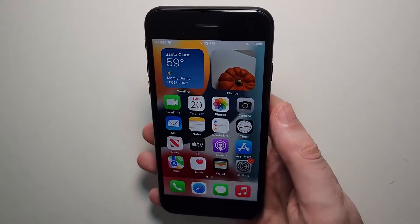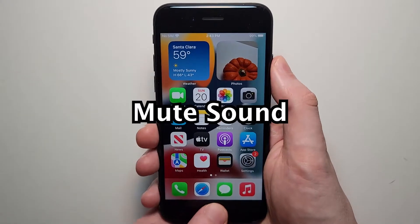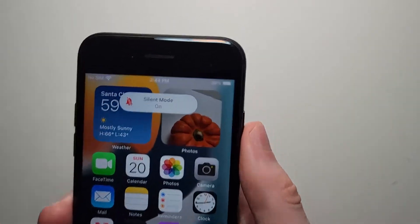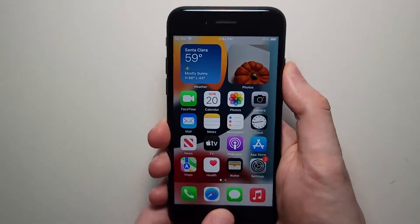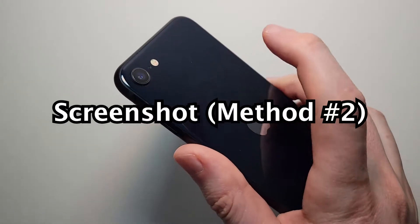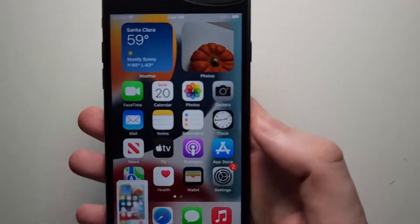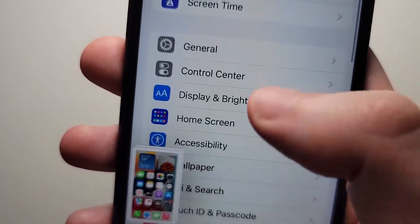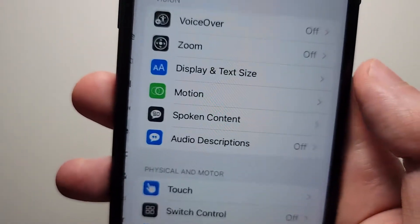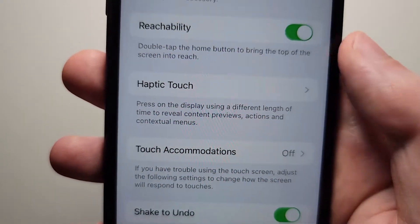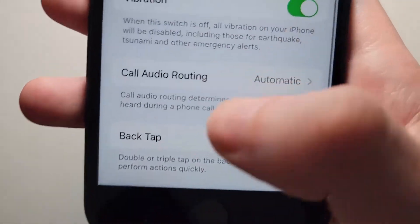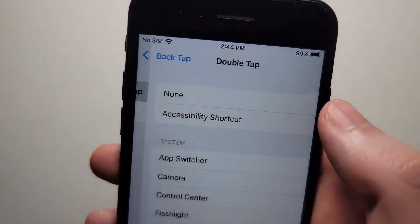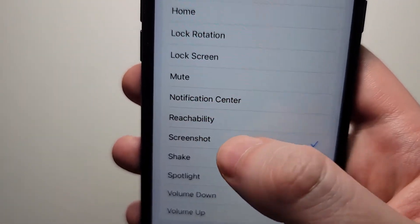Now a couple more things. If you want to turn the sound off, just flip the switch on the side to the left. And if you want to be able to double-tap to take a screenshot, go into Settings, go down to Accessibility, press on Touch, go to the bottom and press on Back Tap. Then press on Double Tap and select Screenshot.